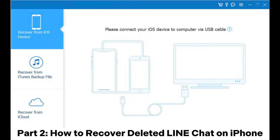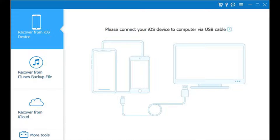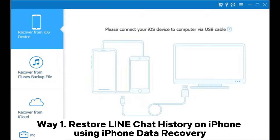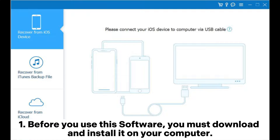Part 2: how to recover deleted Line chat on iPhone. Below are some techniques that you can use to recover Line chat history on an iPhone. Way 1: restore Line chat history on iPhone using iPhone Data Recovery.